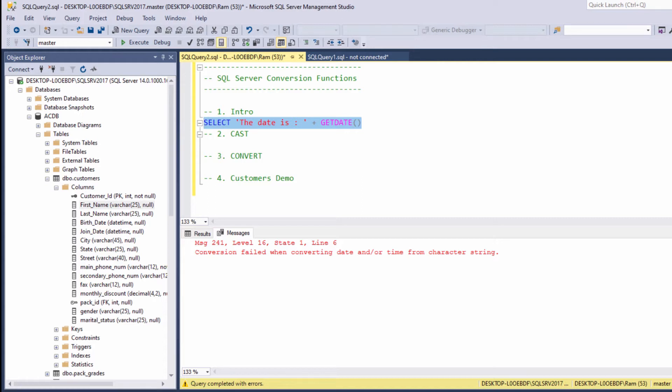In SQL Server, we are able to concatenate only string values, meaning both of the values we are trying to concatenate should be strings.